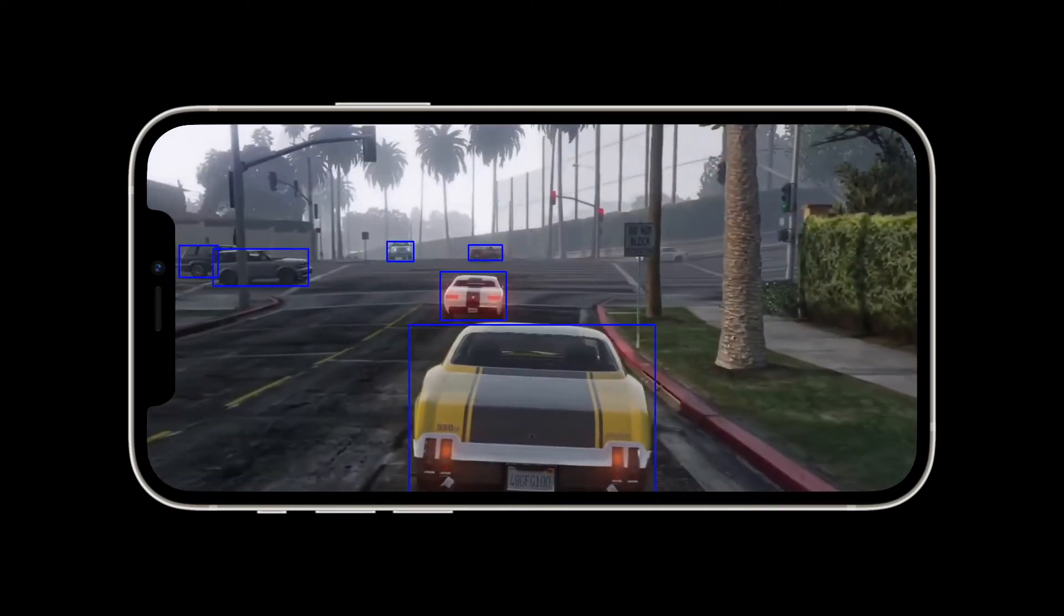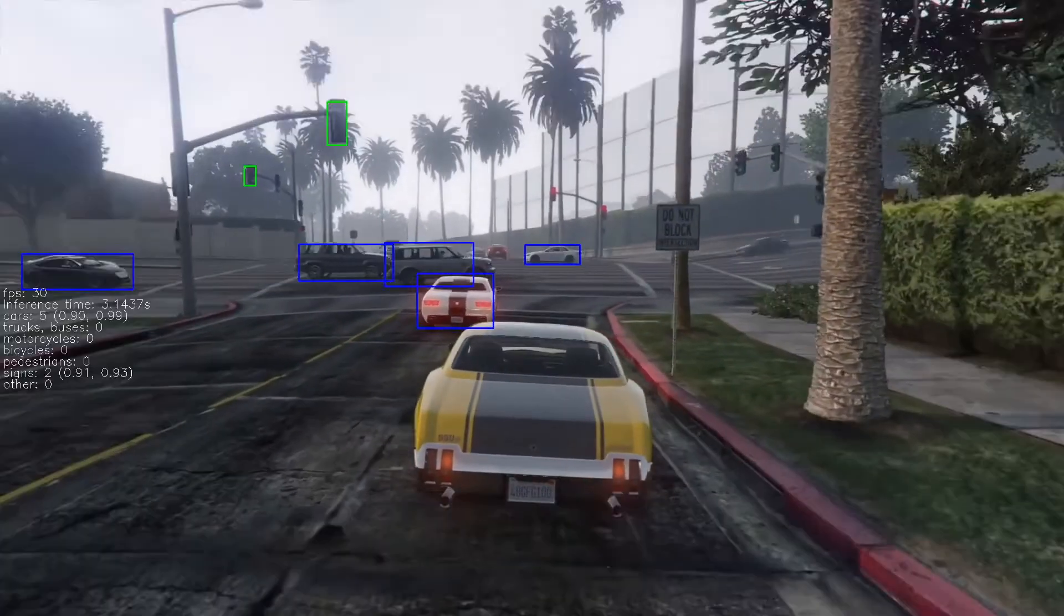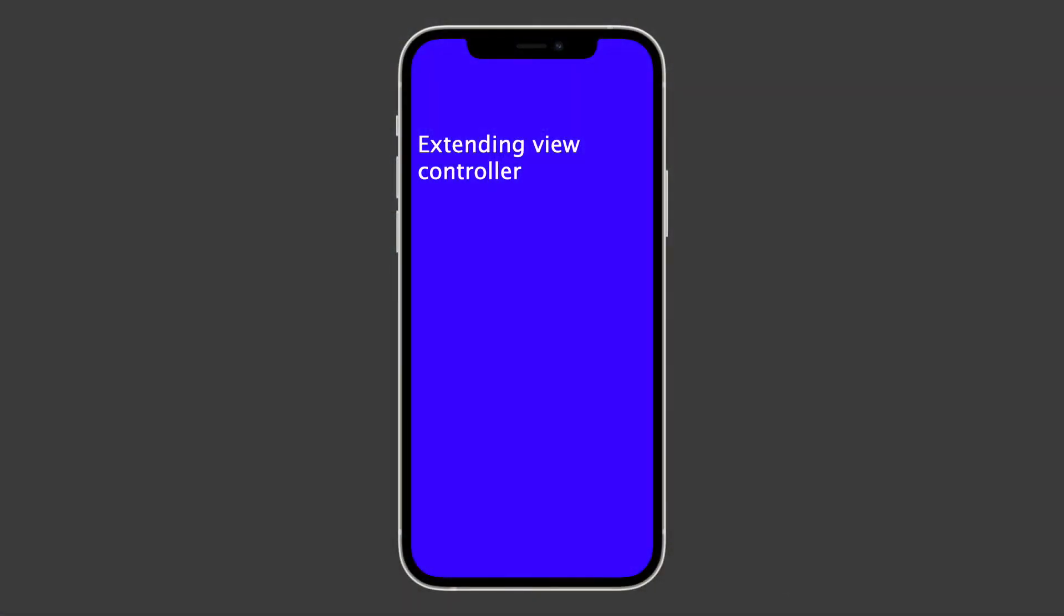To achieve this, we first extend the view controller, then add a detection model, and finally draw bounding boxes on the screen. I've linked the final code in the description below.